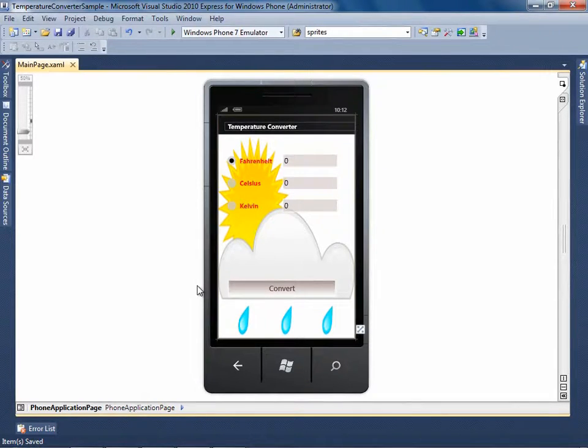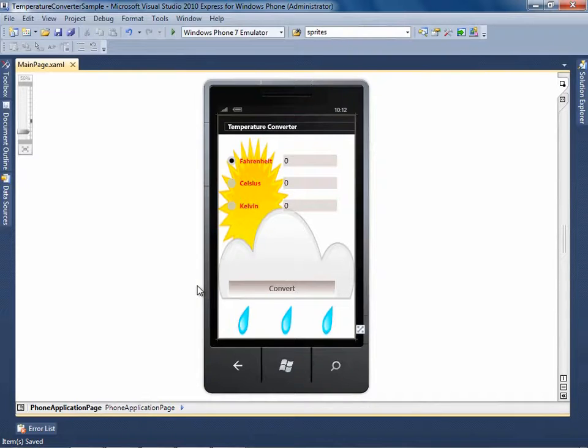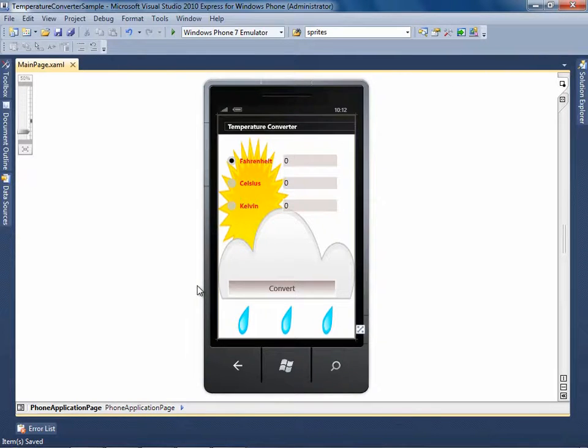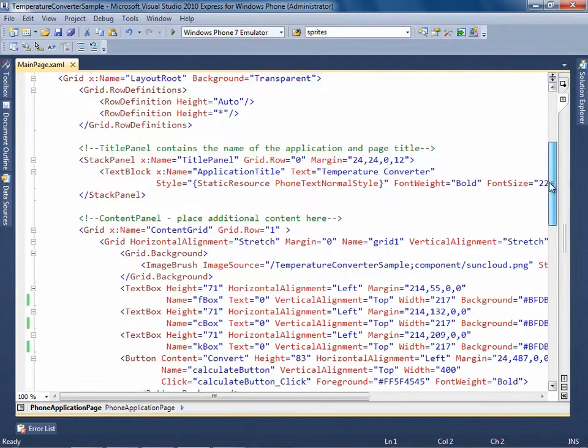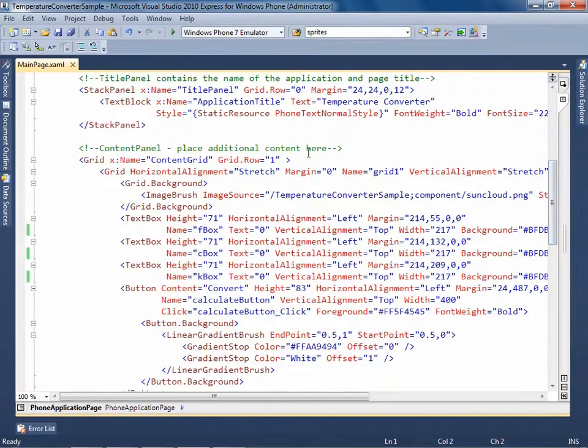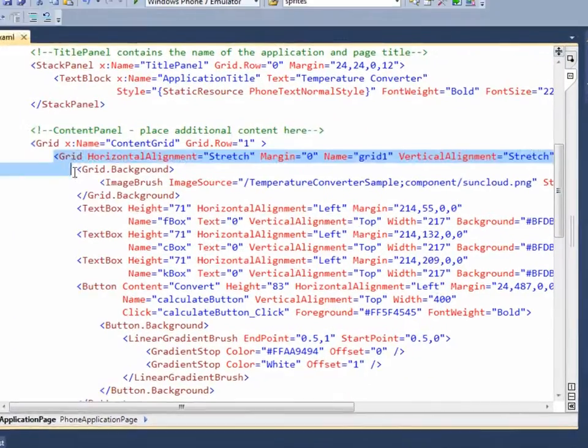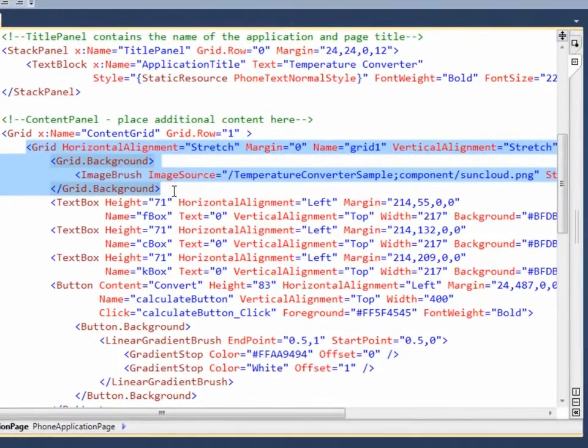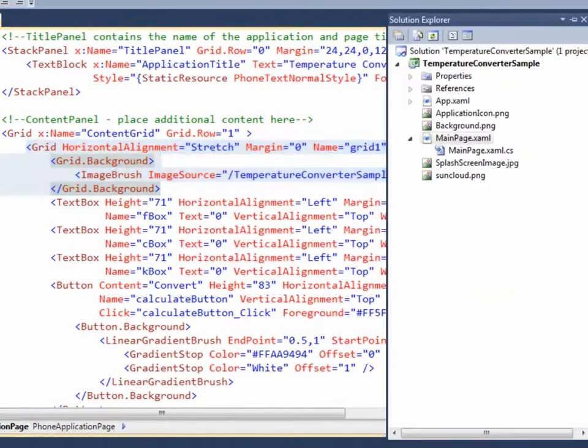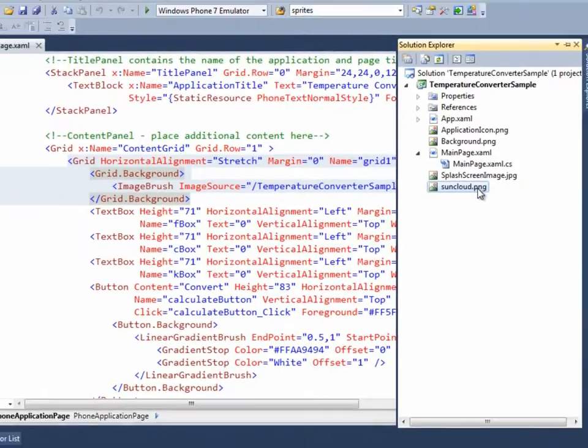Here, we have already created the user interface of the temperature converter application, which is similar to the Android application user interface. The user interface consists of one grid, of which the background is set to the SunCloud image existing in the solution.